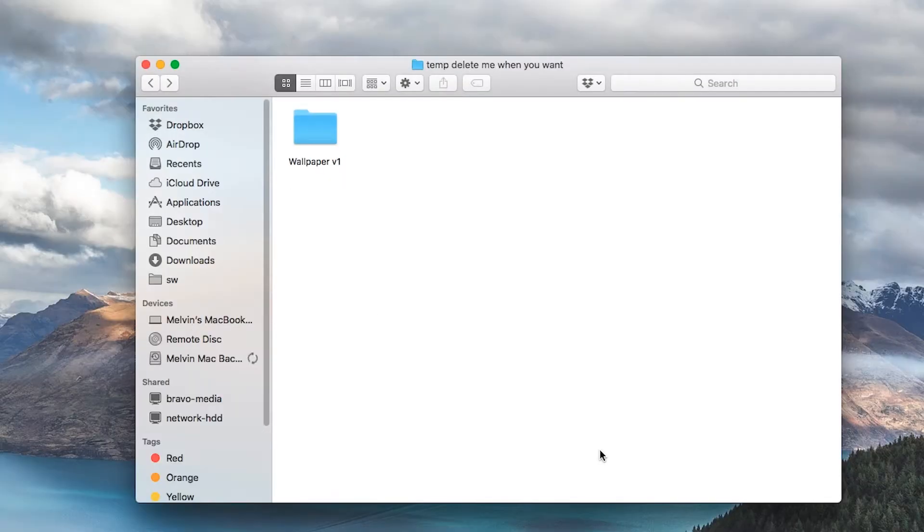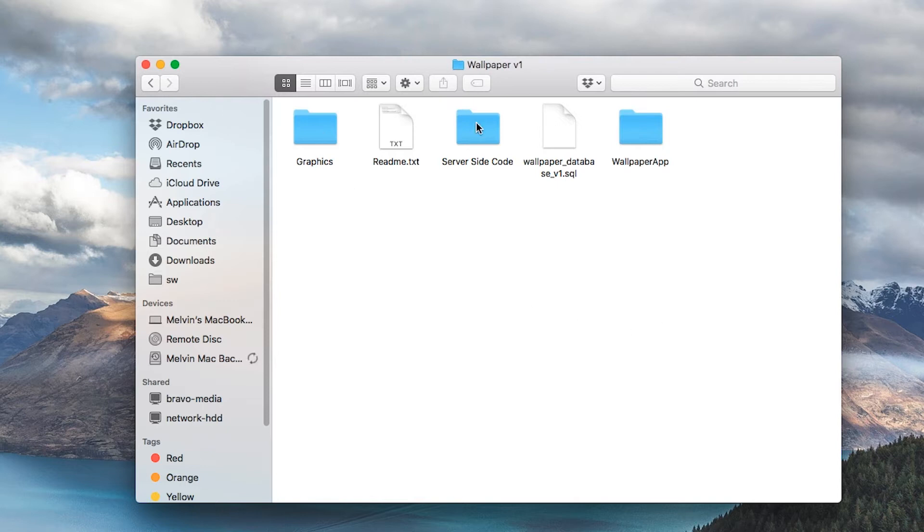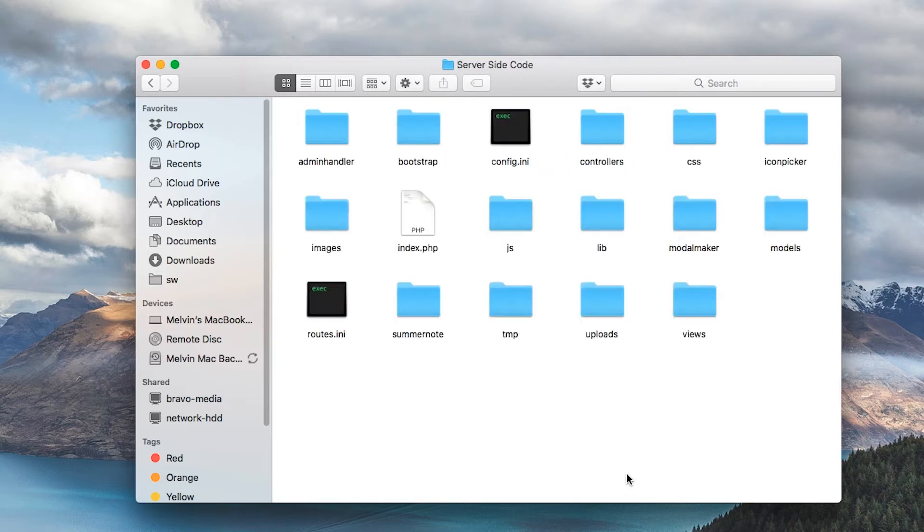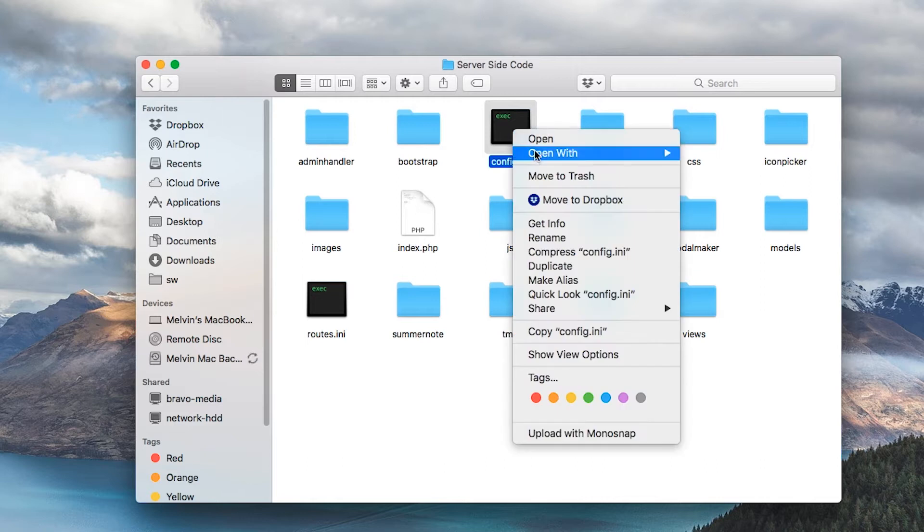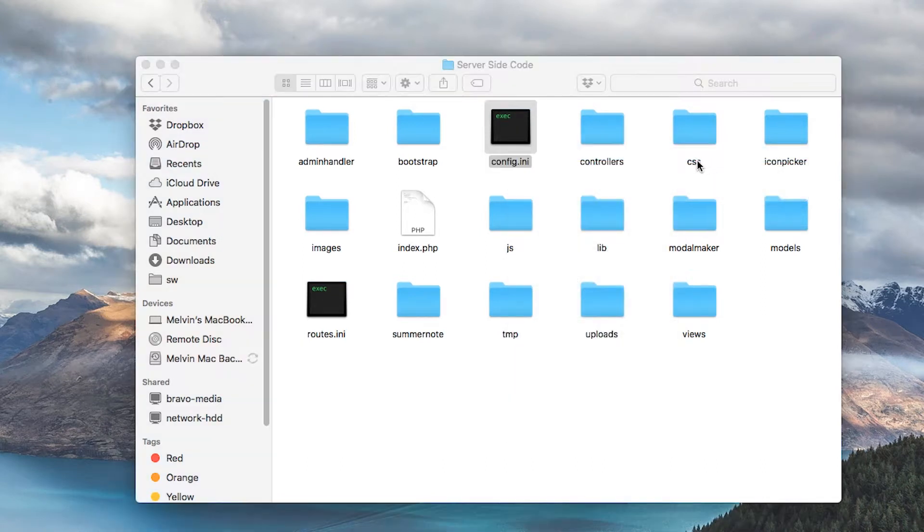Let's go ahead and get started. Open up the wallpaper template file, open up the server-side code since we're only going to be using this first, and we need to open up the configuration file to modify the database details. I'm going to open it up in Brackets.